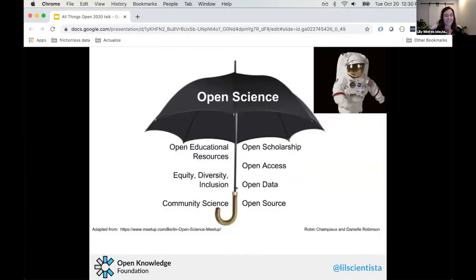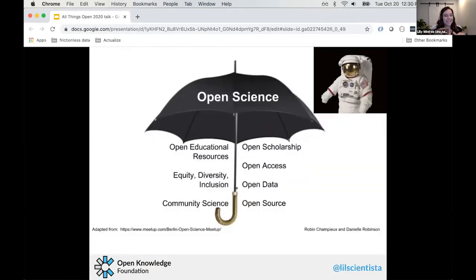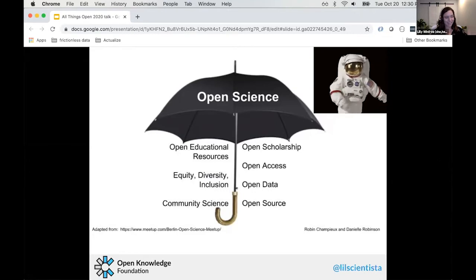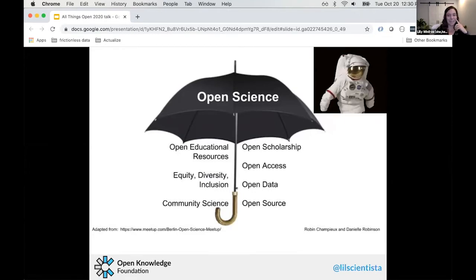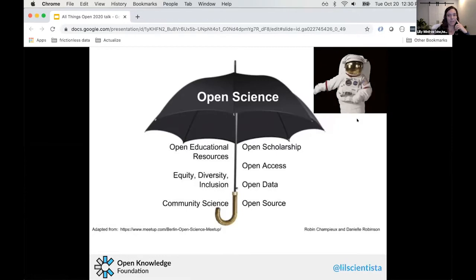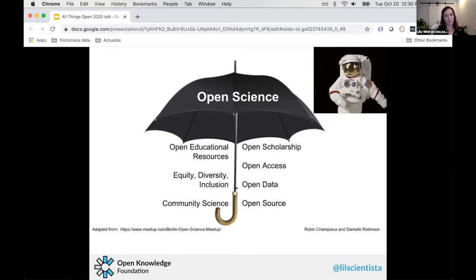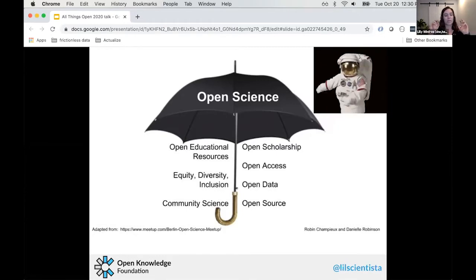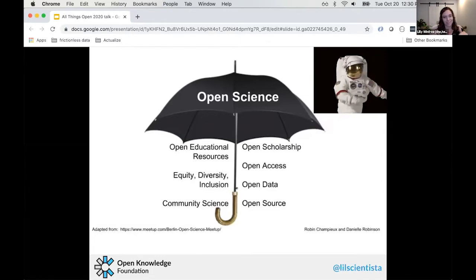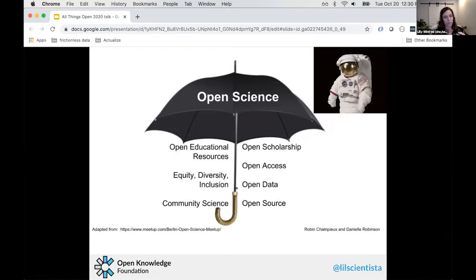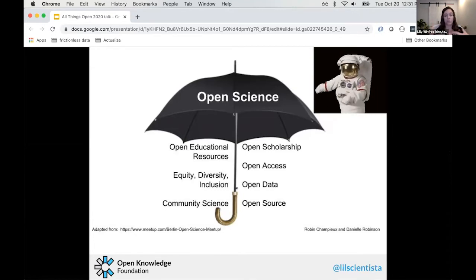I'm going to try and make this as interactive as possible for a virtual conference. Anytime you see an astronaut, that's a cue that I'm going to ask the audience to participate — I'll be asking you to write answers in the chat. That's also a time when you can ask me questions.